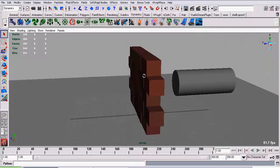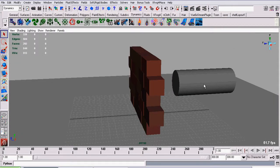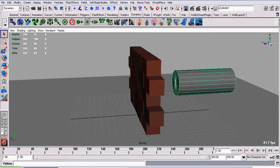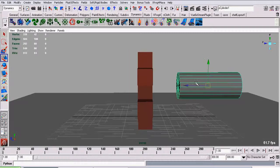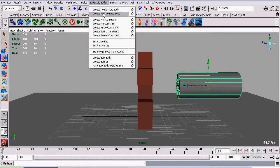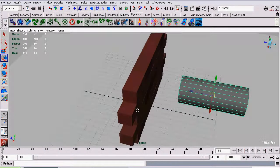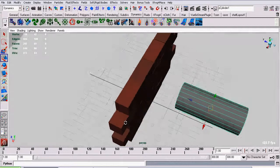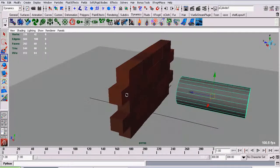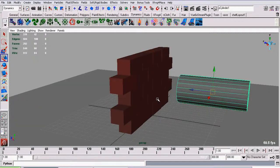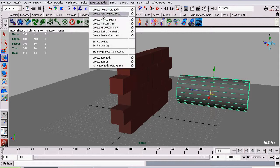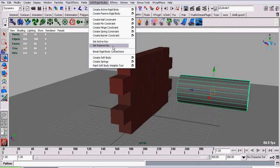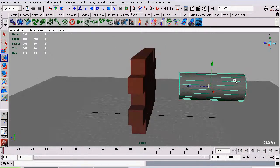We select this cylinder here and create a passive rigid body. Again, a passive rigid body can affect a simulation but can't be affected by a simulation. Now I'm going to go to soft slash rigid bodies and click set passive key.